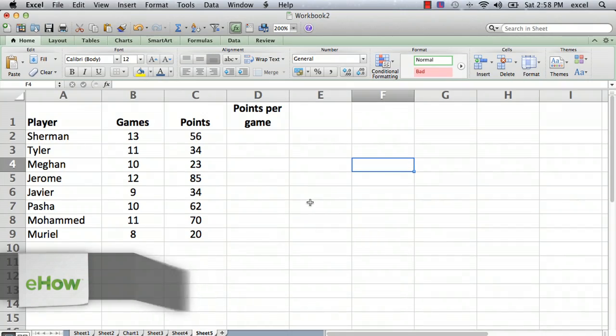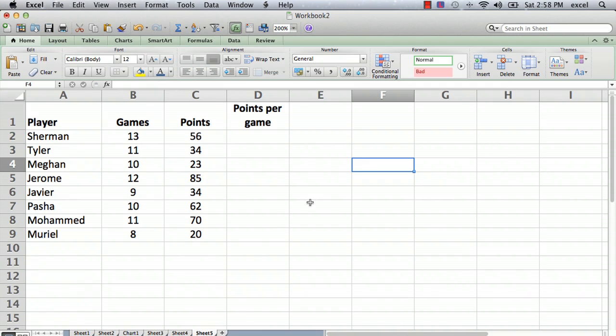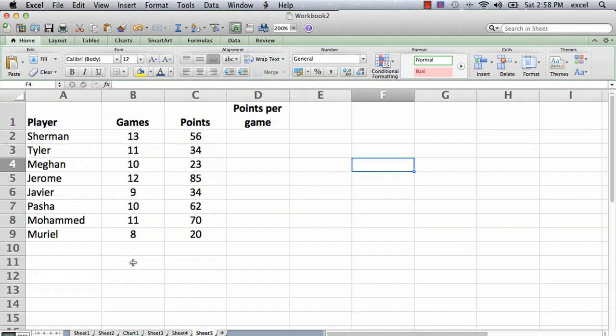I have Excel opened here, and Excel is a very useful tool for keeping track of information. You can make a table, and what you see here is a table I've made. This is an imaginary basketball team with players in column A, column B showing the number of games each player has played, and column C showing the number of points.